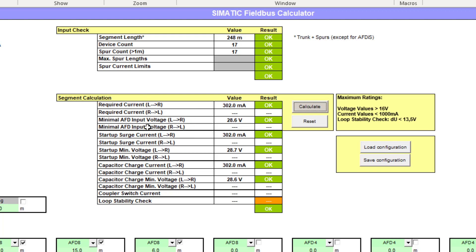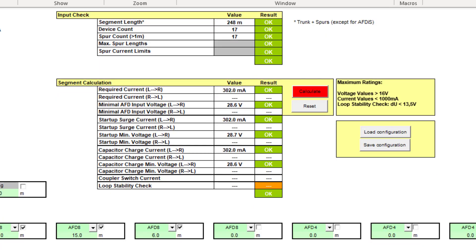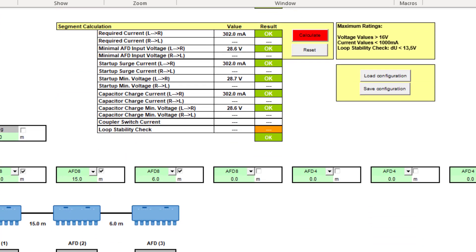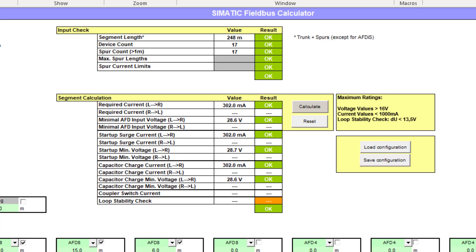I can see here my calculated current draw. You can see I've only got one, I'm not using the redundant ring, so it's not calculating both of them. If I exceed the limits for these devices, it will go red.